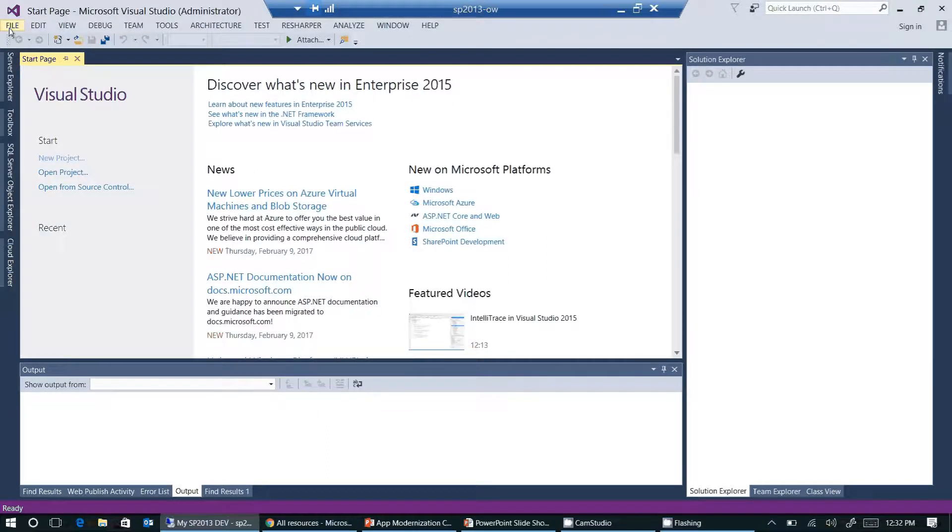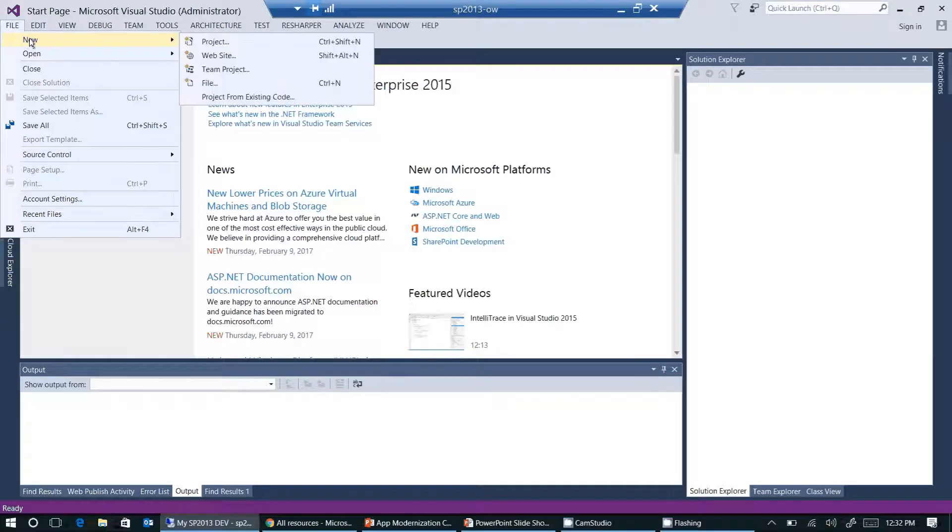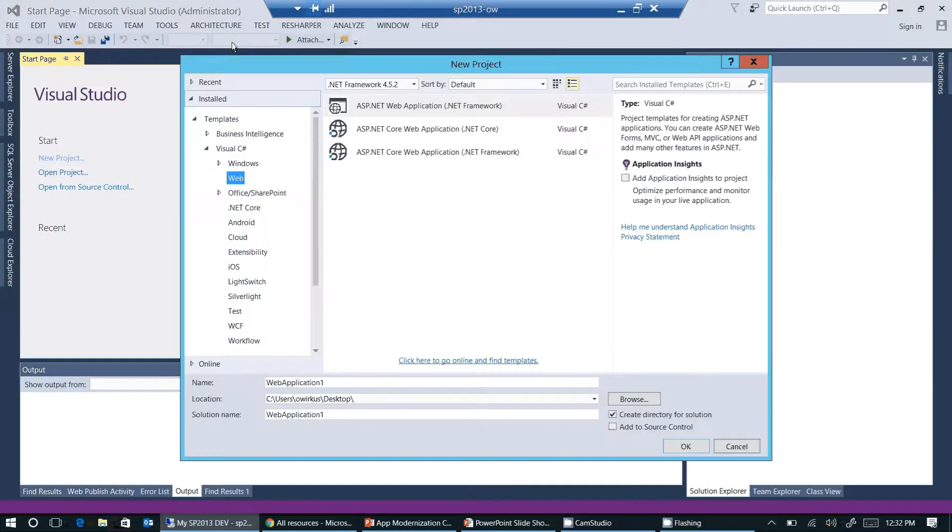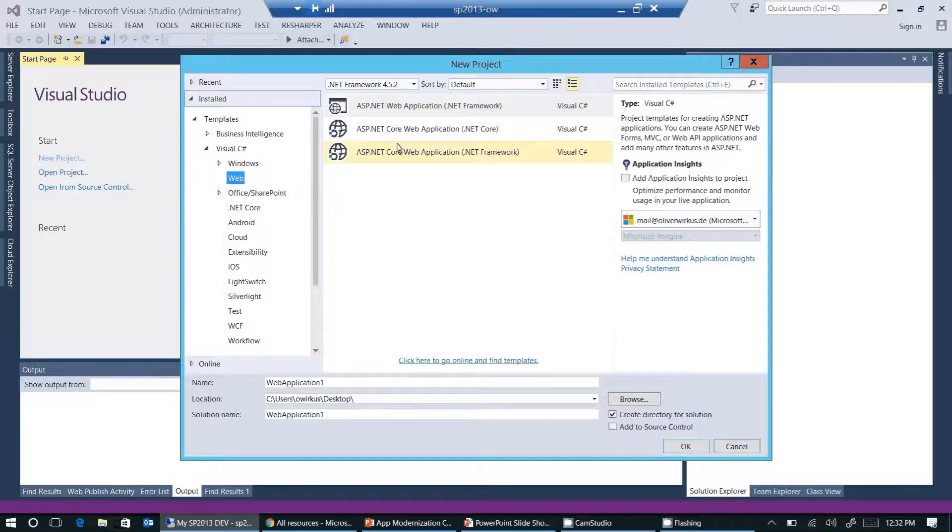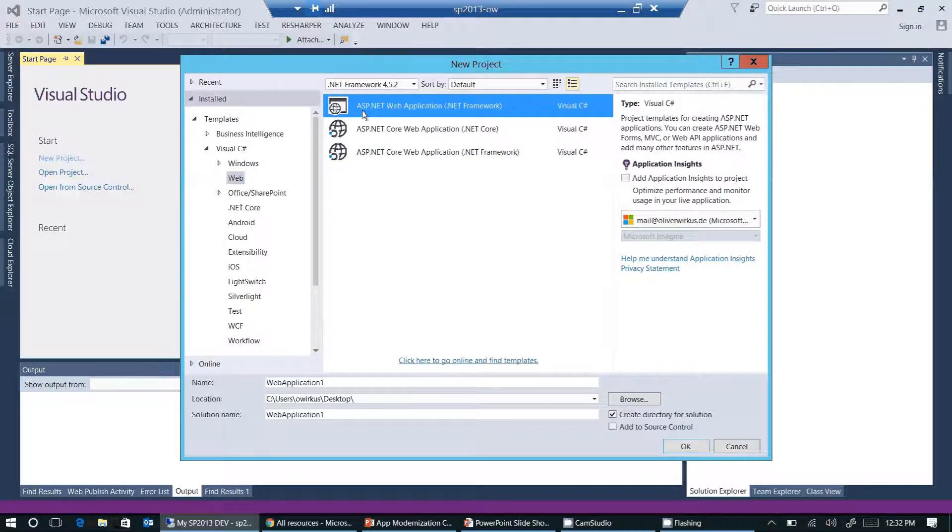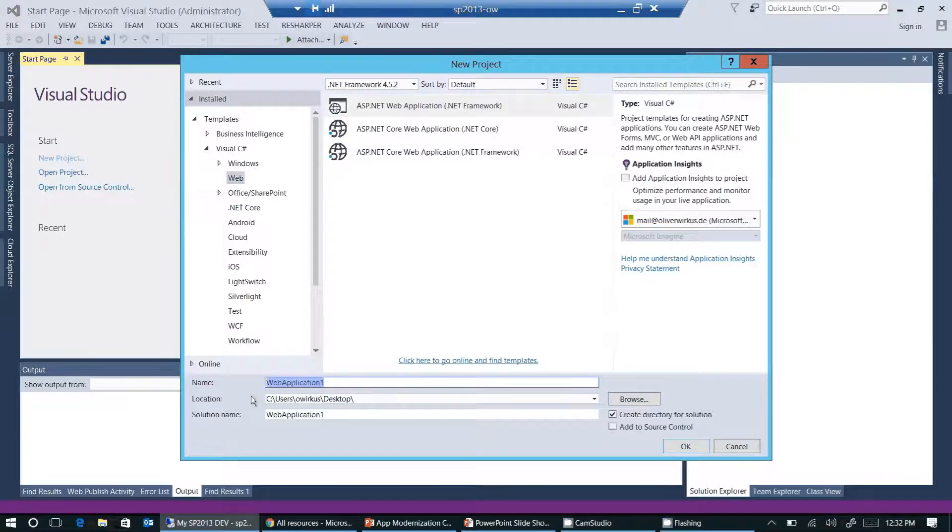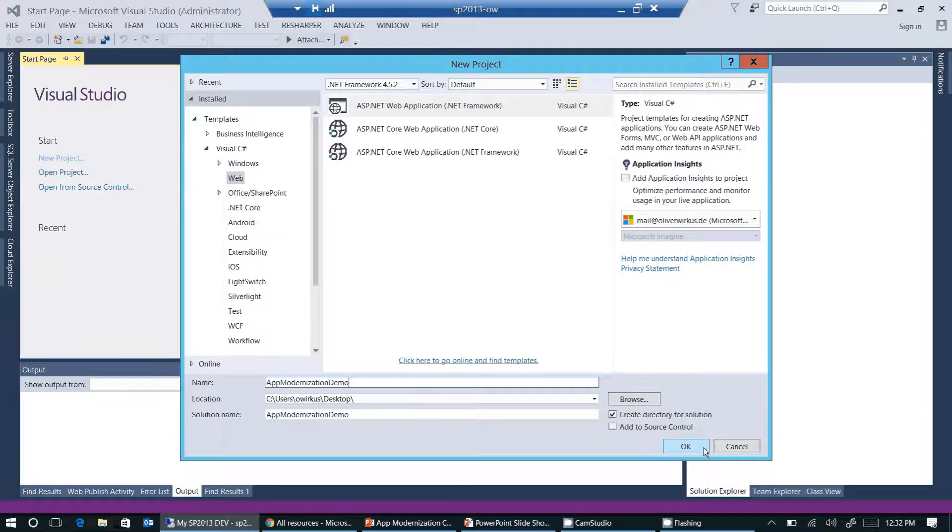I click on file, new project. In the list of installed projects I'm selecting web. As I'm creating a web application, I'm choosing ASP.NET web application .NET framework here. Our web application needs a name. I give it the same name, app modernization demo. And I click on OK.